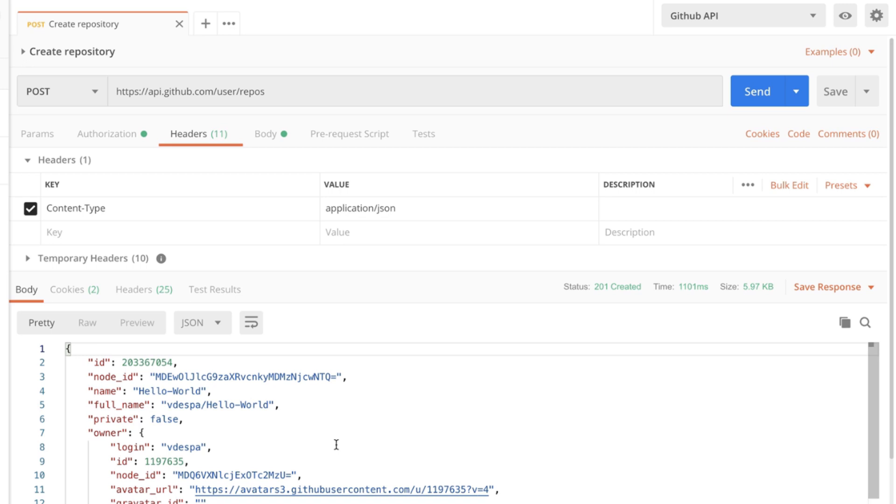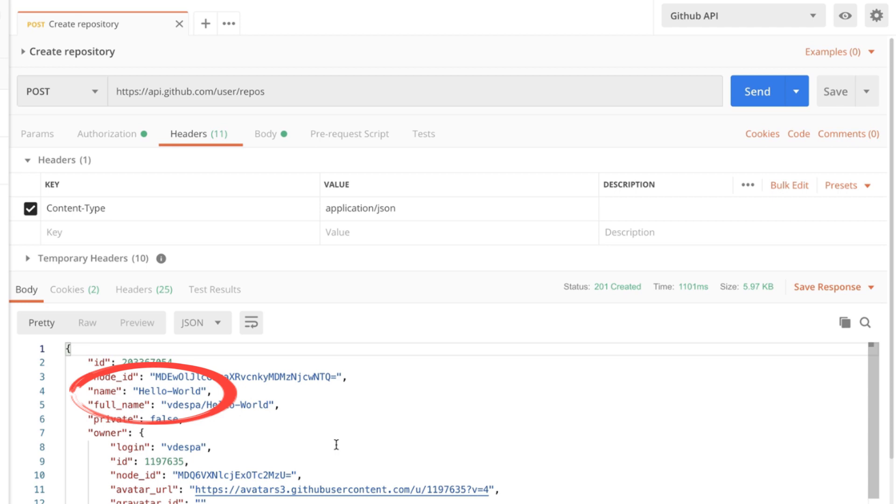We can also perform API testing by creating assertions that are validated once the request has been sent. So for example we can validate by writing a piece of code that the status is 201 or that the name of the repository is as we have indicated it.